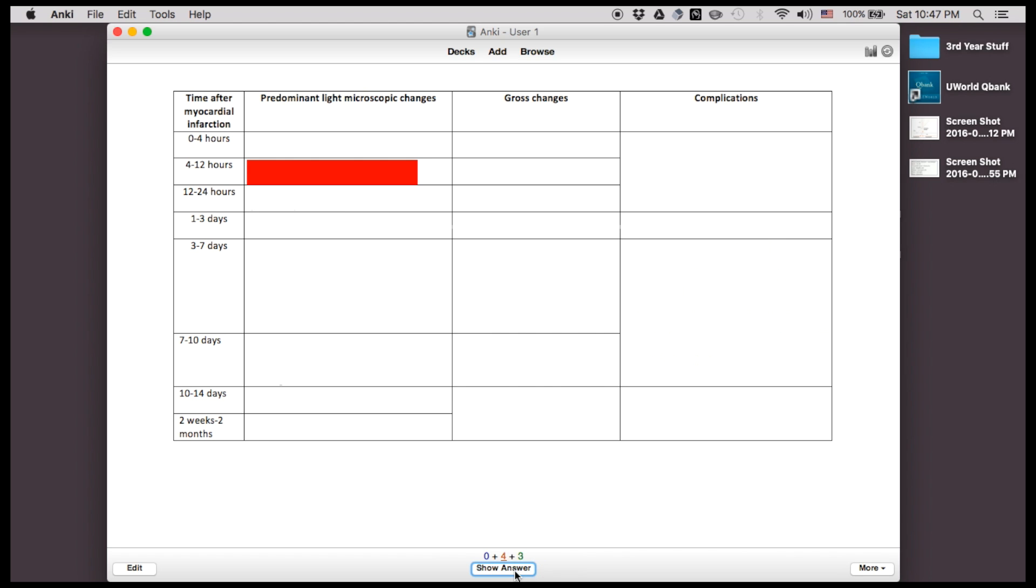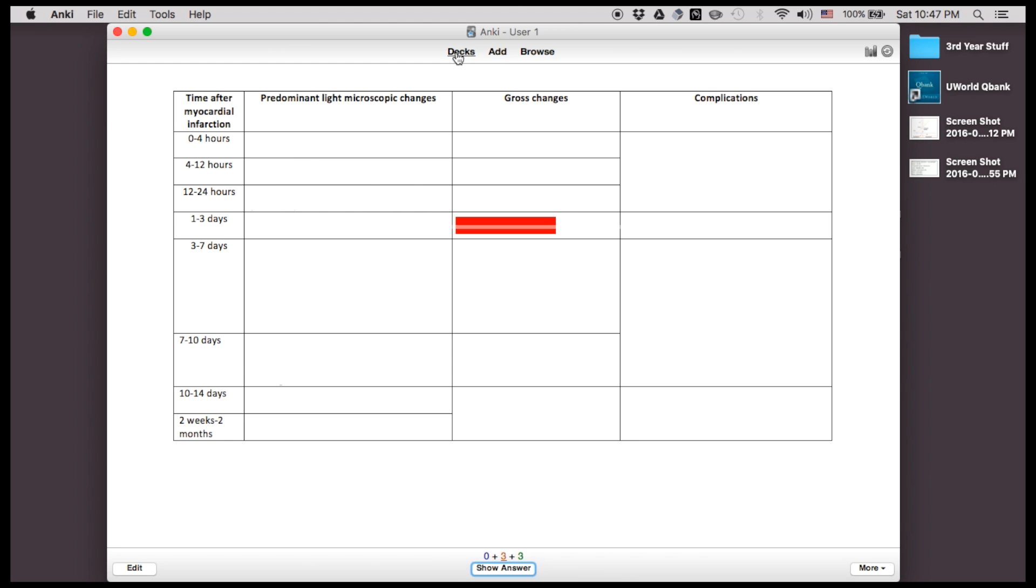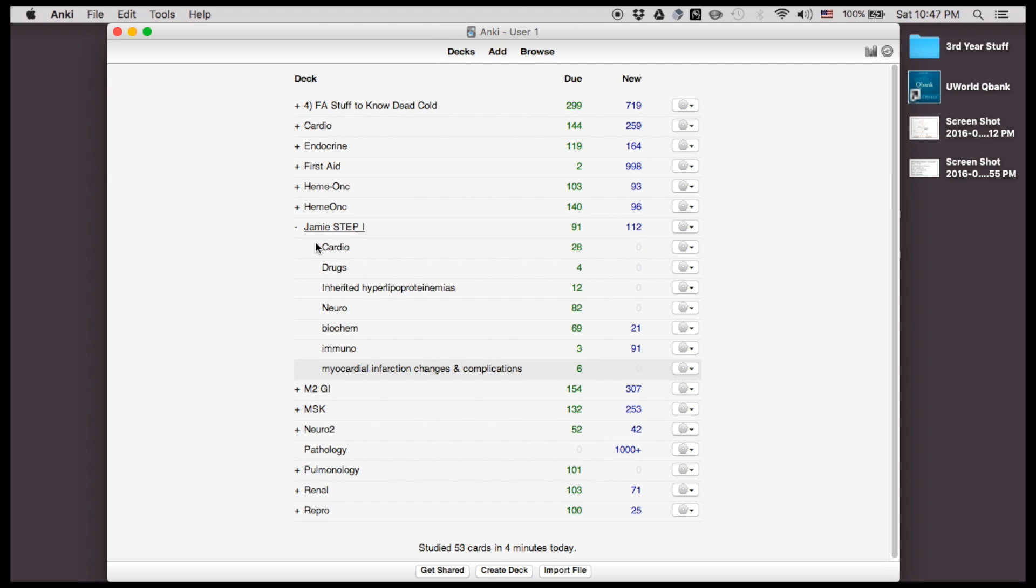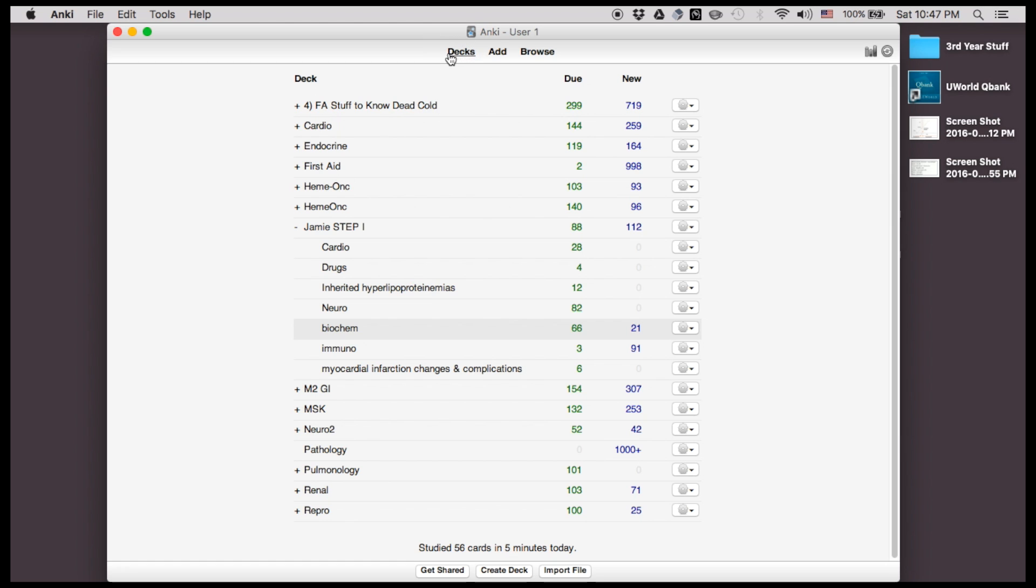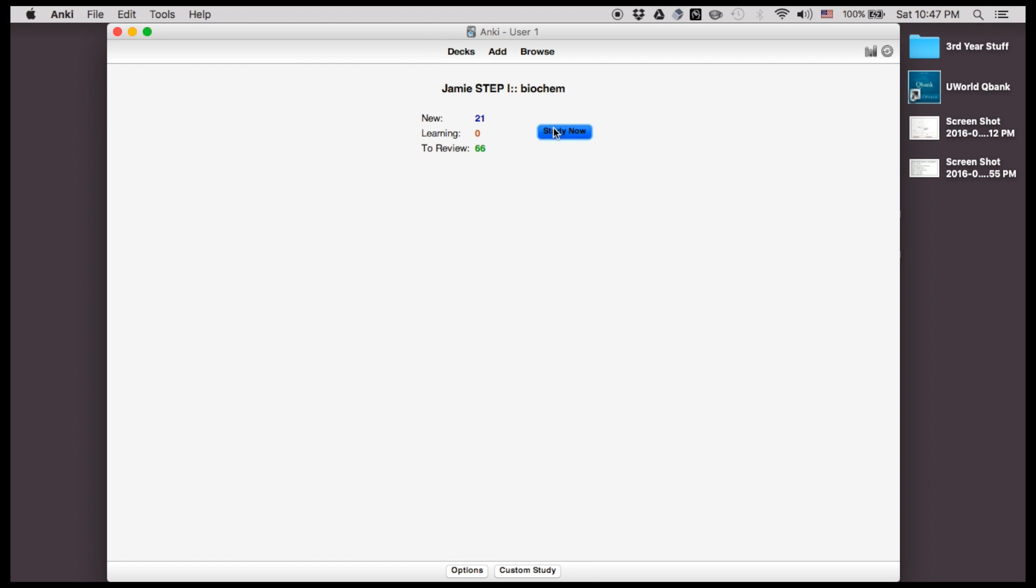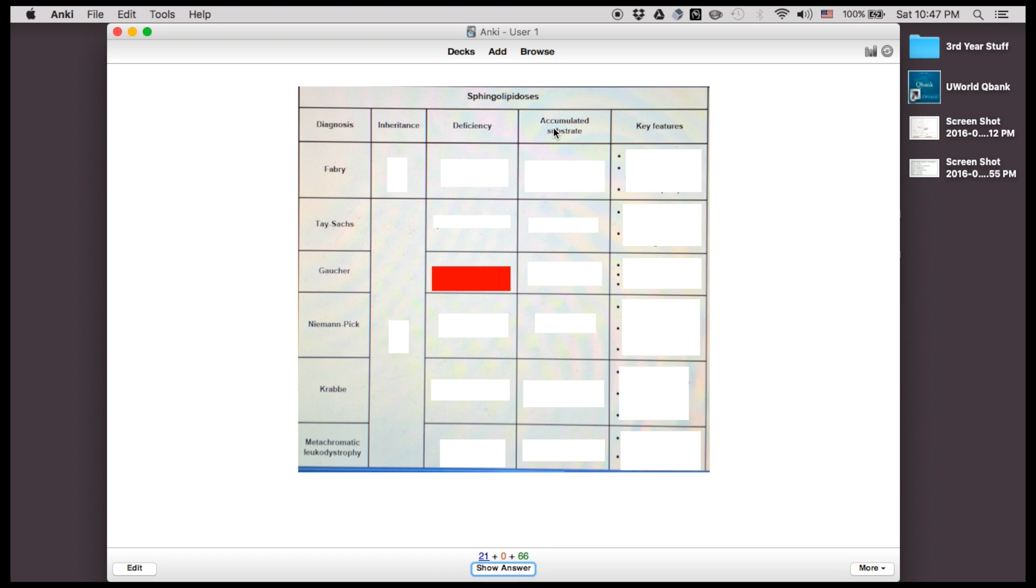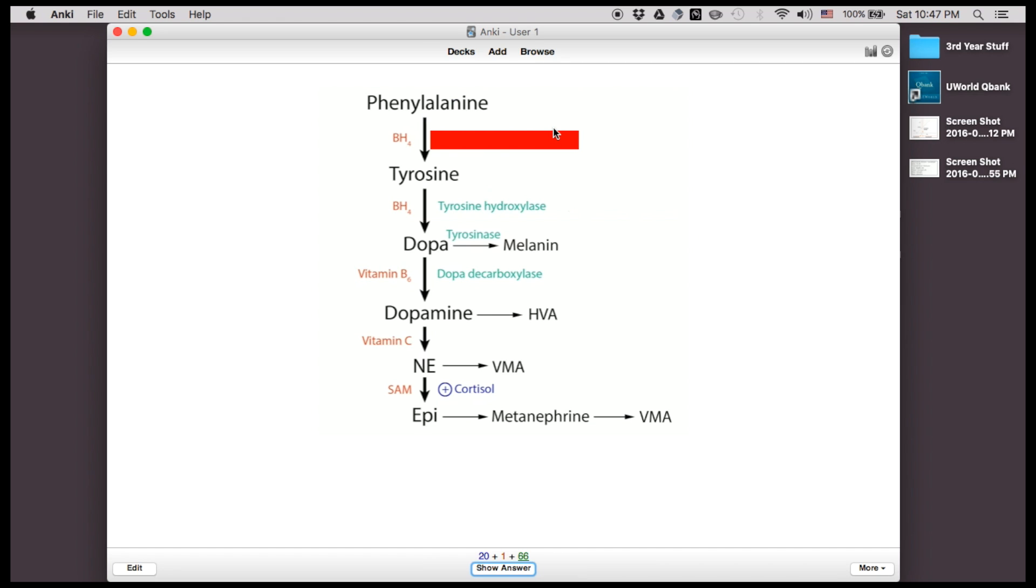Anki is really great because you can turn all these different sources into flashcards and you can really ensure that you have everything memorized. So for example, for something like biochem, you can use some of these tables and then you can use these reaction pathways and you can block out the enzyme names and you can test yourself that way. And so you have the option of choosing between four days, seven days, nine days, so you can really ensure that you know this stuff long term.